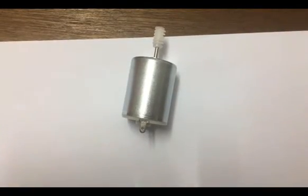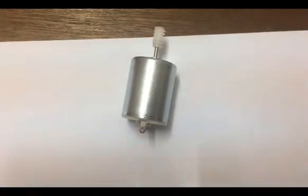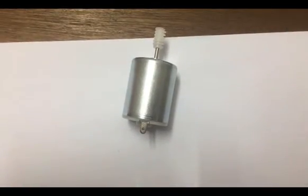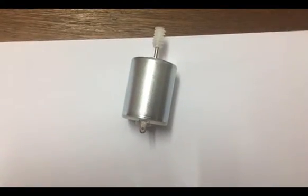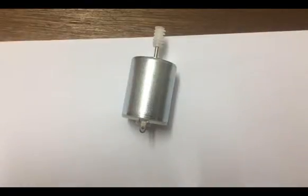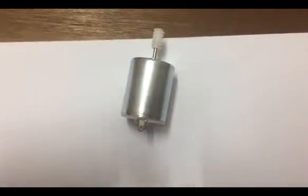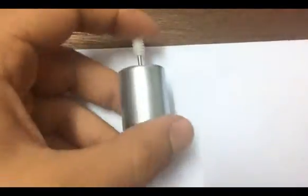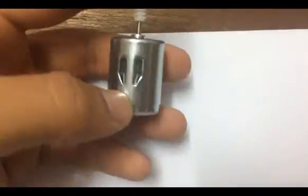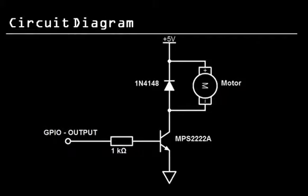What's up guys, in this video I'm going to show you how to control a DC motor using Raspberry Pi microcomputer. I'm going to use this circuit diagram to control the DC motor.